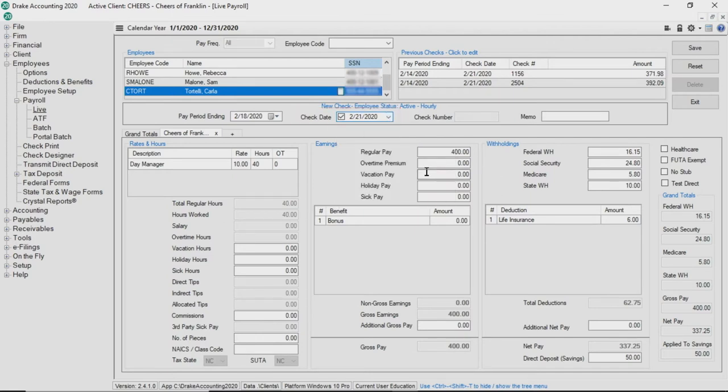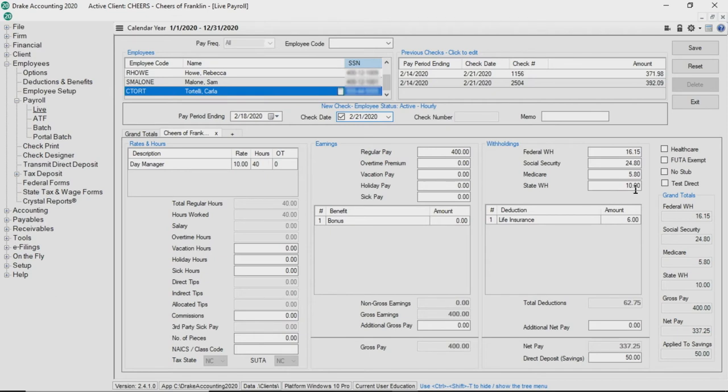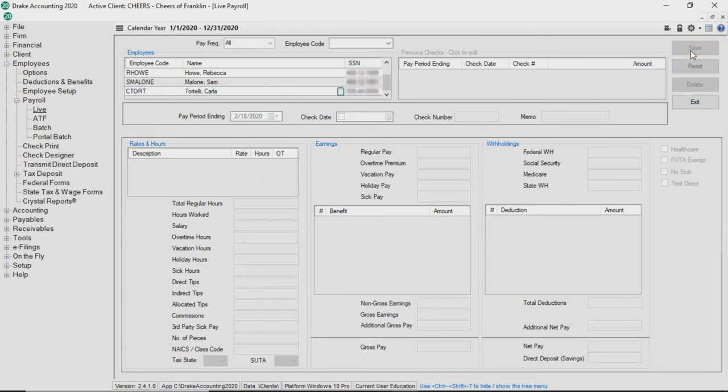Be sure to allow sufficient time for Codapay's processing window. If you'd like to suppress pay stub printing when you prepare payroll for a direct deposit employee, select no stub. After saving a pay record, check stubs are available to print.